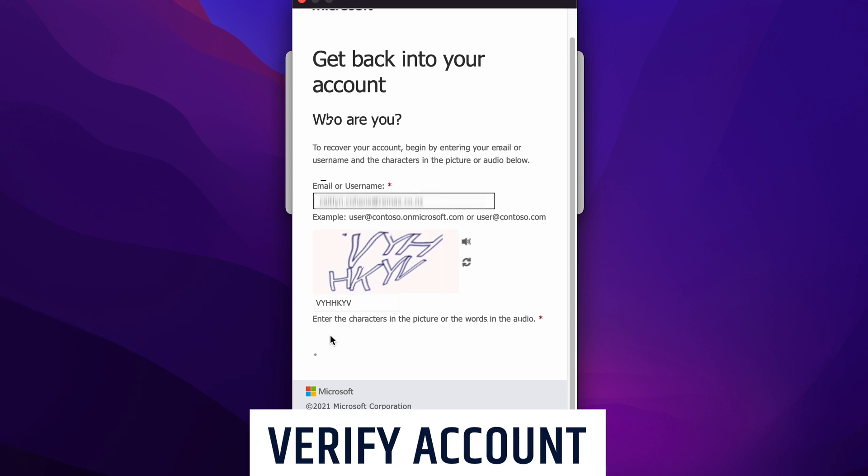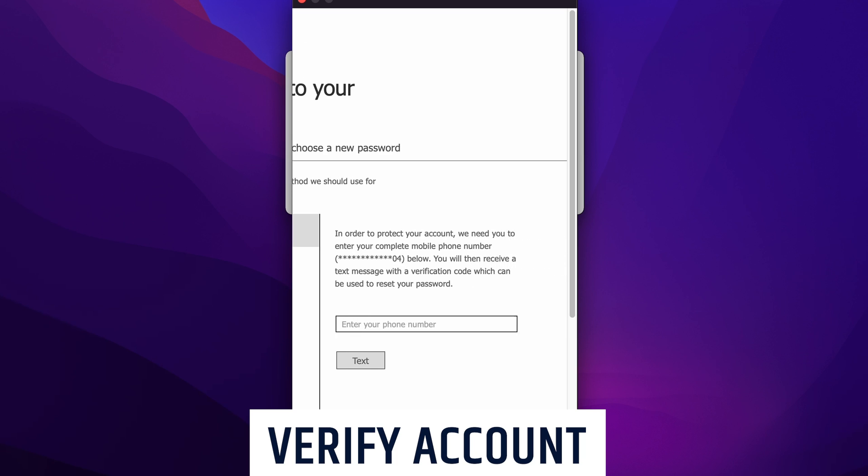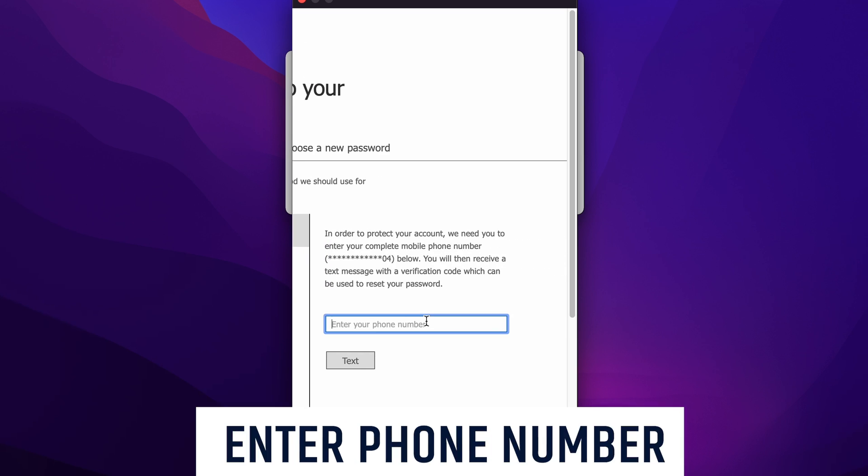Then we're going to need to verify the account by text or phone call. I'm going to go with text today since it's faster and simpler.